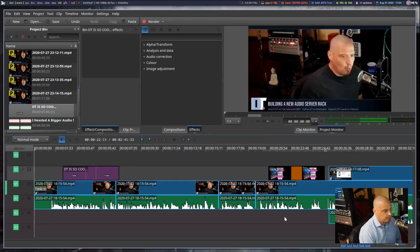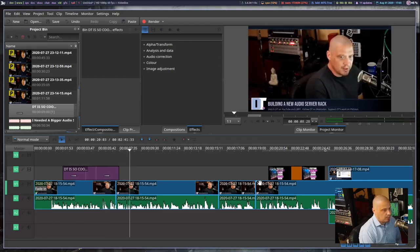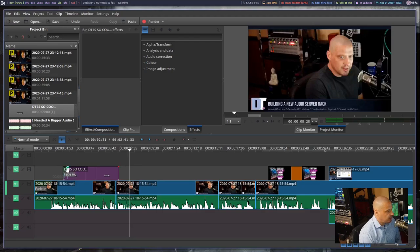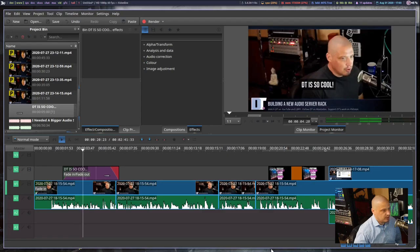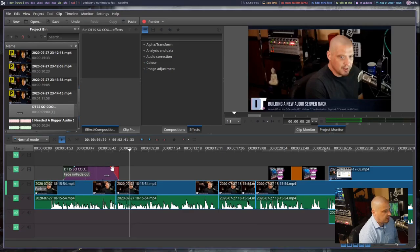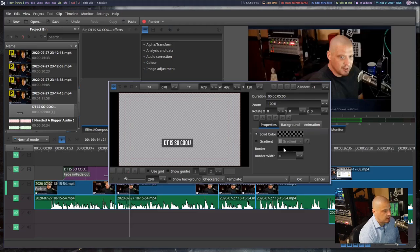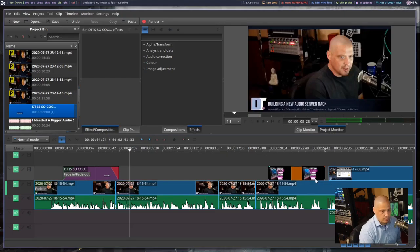Drag the title clip to the timeline wherever you want it. On playback, the text pops up — but that's jarring: it just flashes on and off. You can add a fade-in by grabbing the top front corner of the title clip, and a fade-out by grabbing the top back corner. Playback now shows a smooth fade-in and fade-out for the text — much better. If you need to adjust the title clip, right-click it in the project bin and choose 'Edit Clip' to change position, font color, or background color.